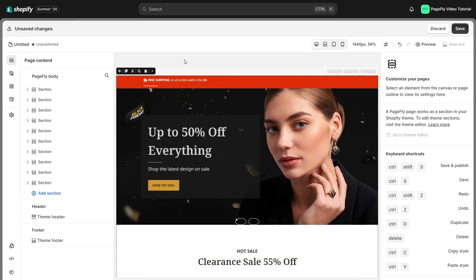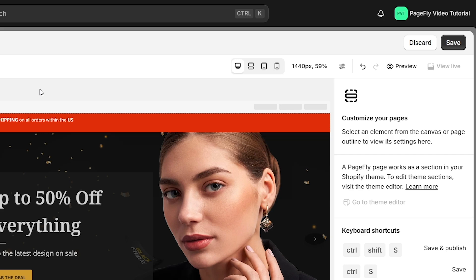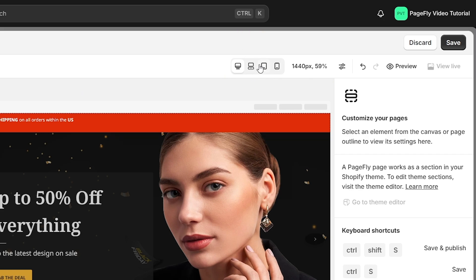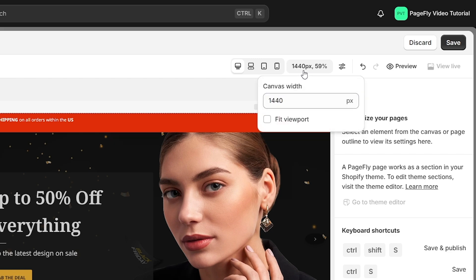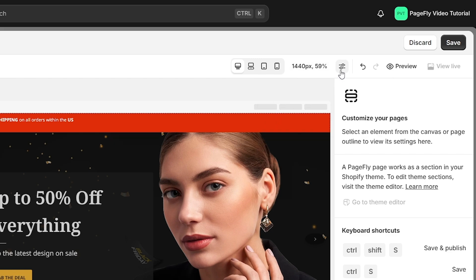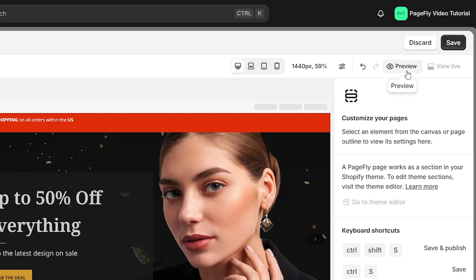Head to the top navigation bar, you'll see buttons to set up general page information including switch device view mode, configure canvas size, page editor settings, redo and undo buttons, preview page button, view live page button, and discard and save buttons.